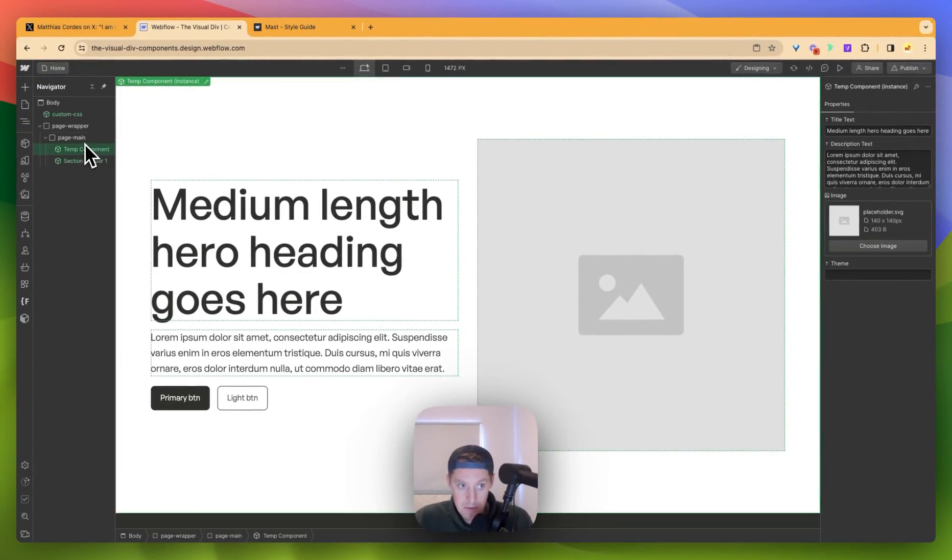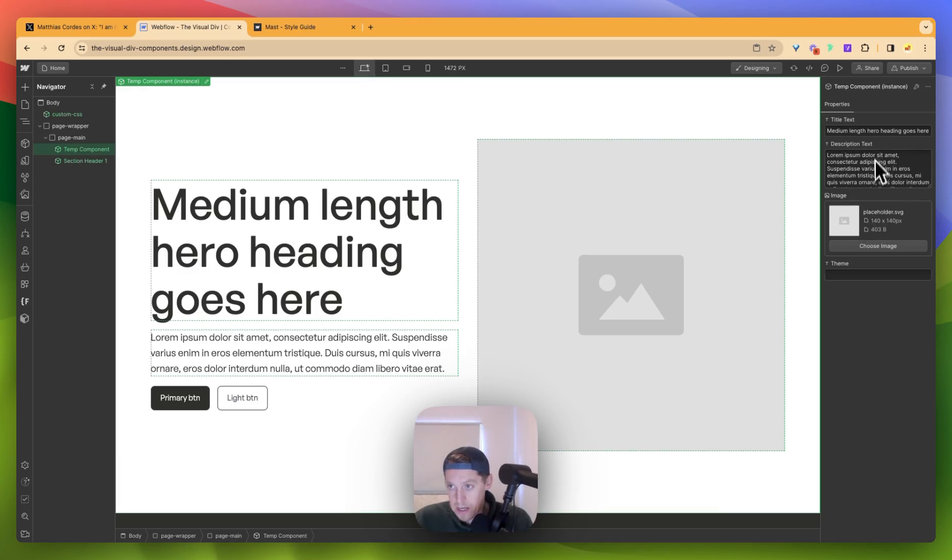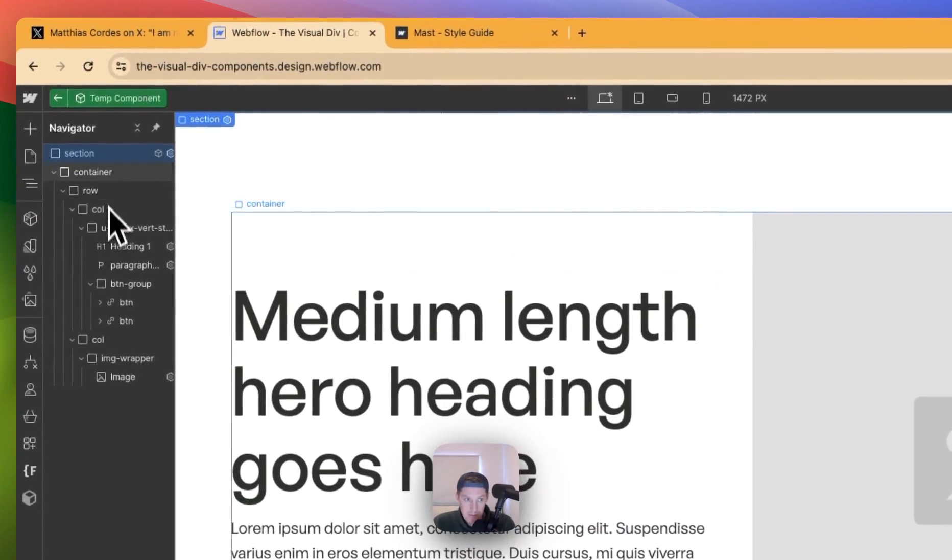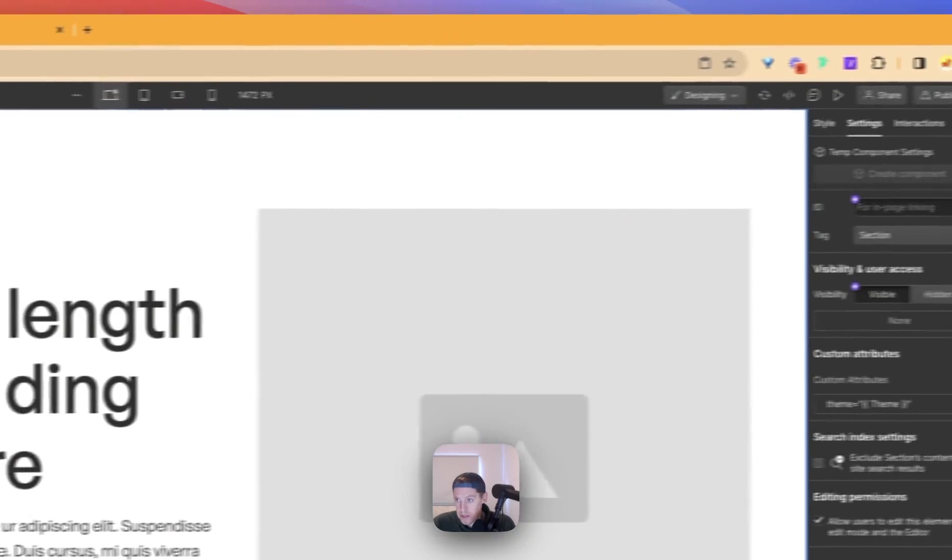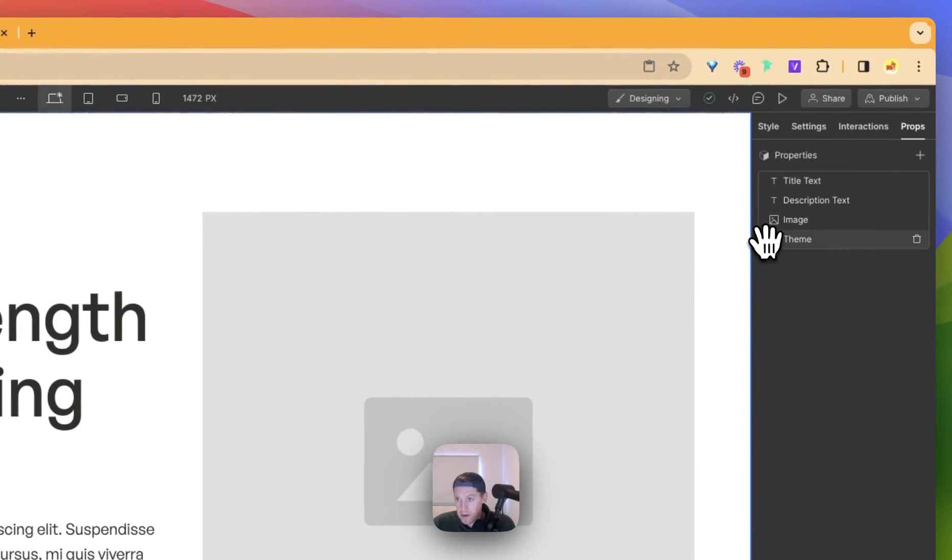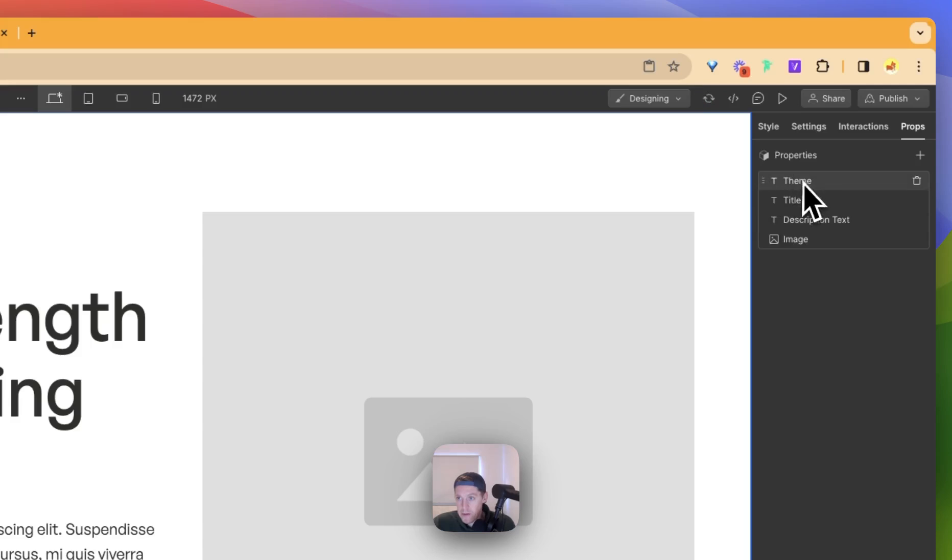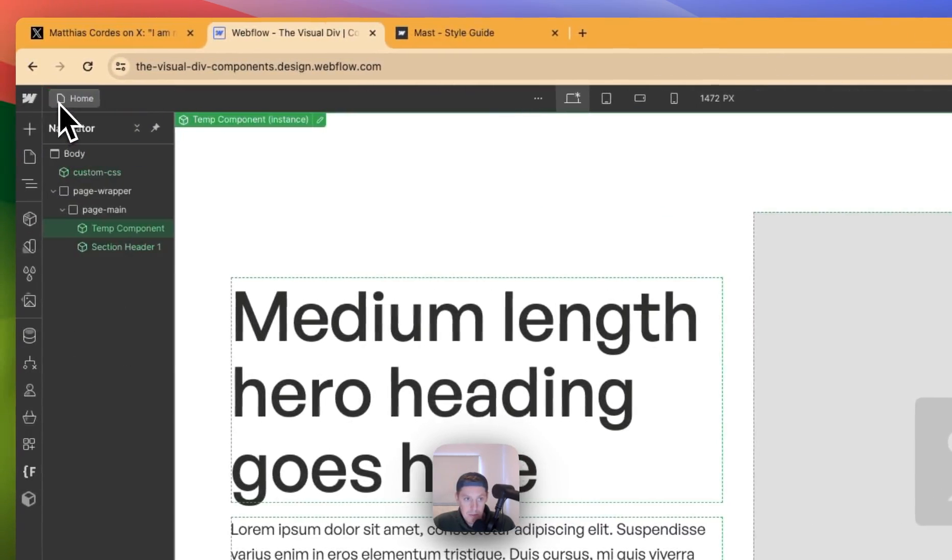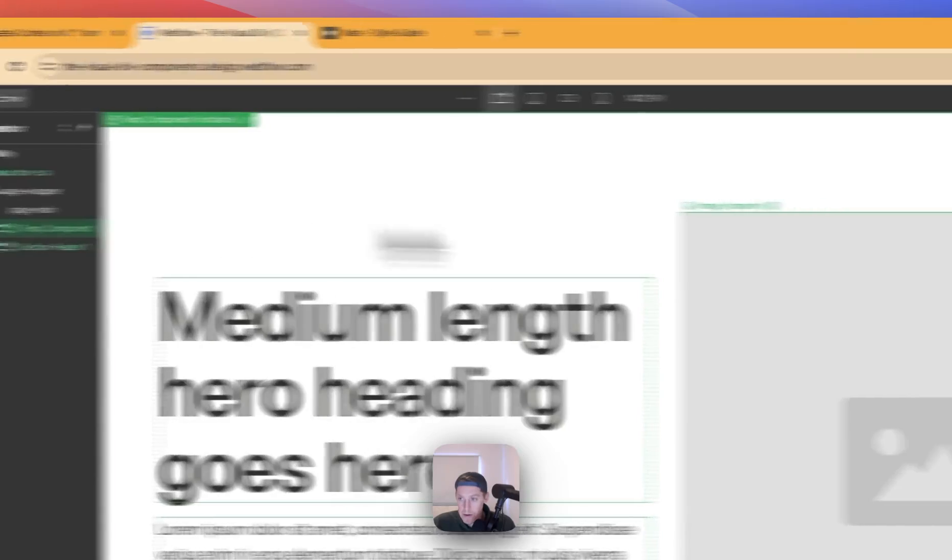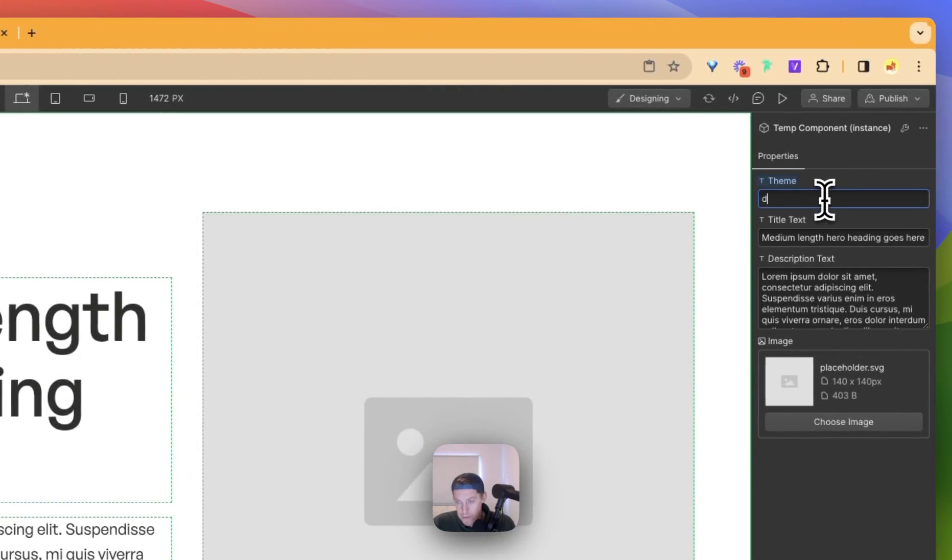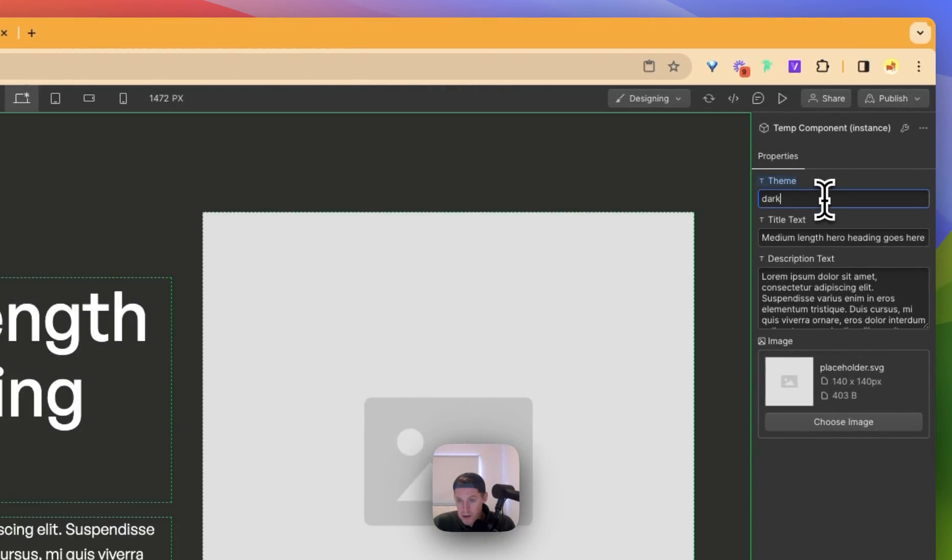And what does that do? Well it means that now we've got a component and we've got all the elements in here. First of all, this is something that I quite like doing is if you go to the props panel, you can actually now reorder the property. So I'm going to put theme at the top because that's probably the most important part of this component. And here we go. If we put in dark, it now changes it to dark.